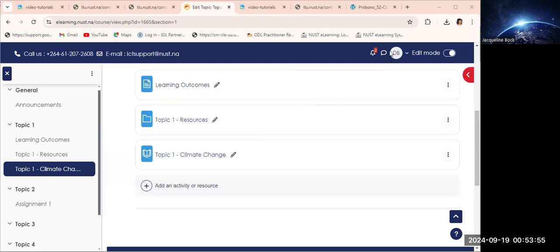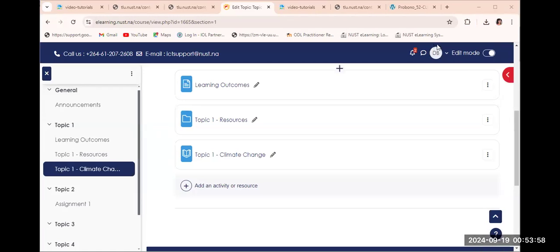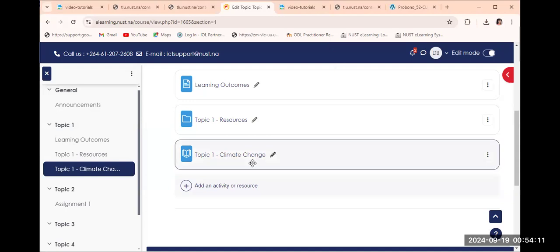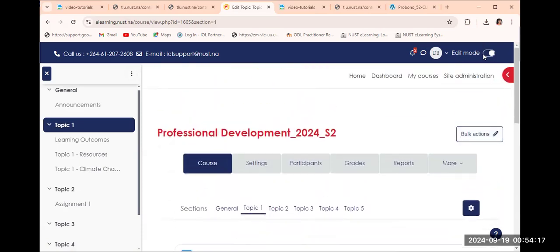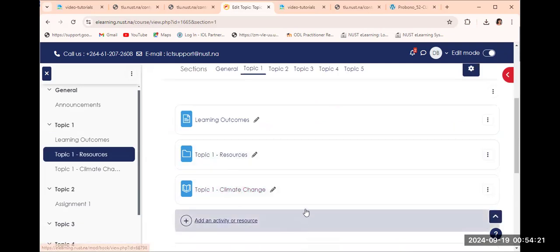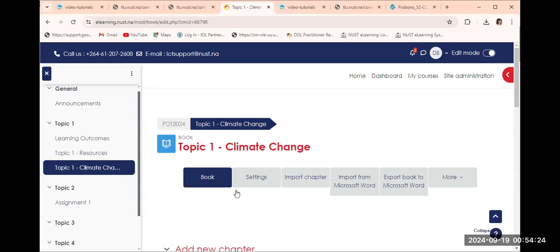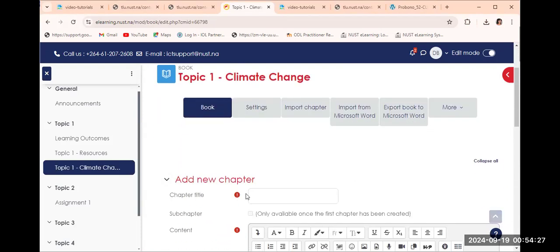Welcome back. In this video I am going to add content to my Moodle book that I just created in the previous video. If you look at my screen you can see that I have created the book here. Make sure that your editor is switched on like mine, and then if you click on this book we are going to add content there. You can see this is the first chapter.